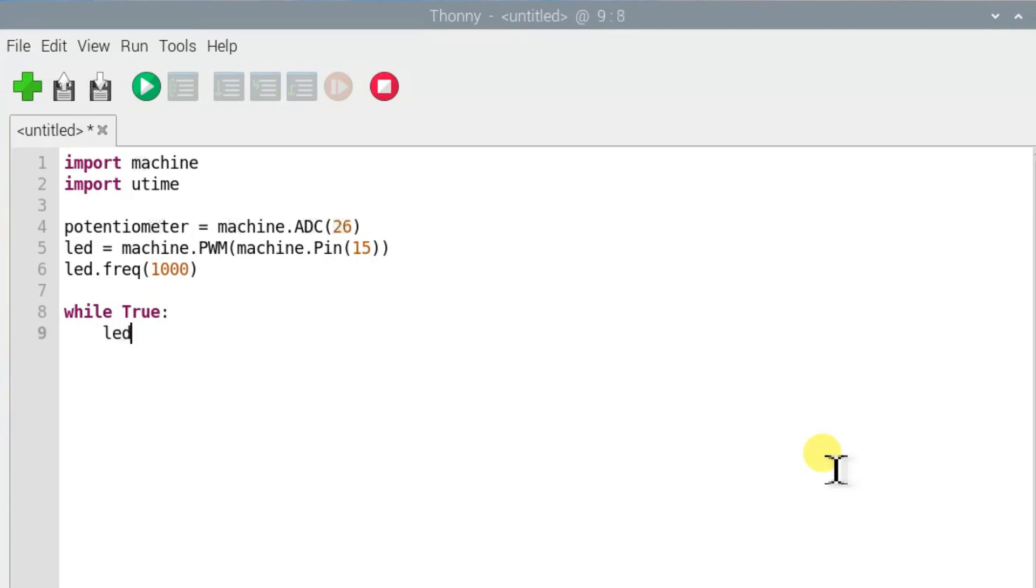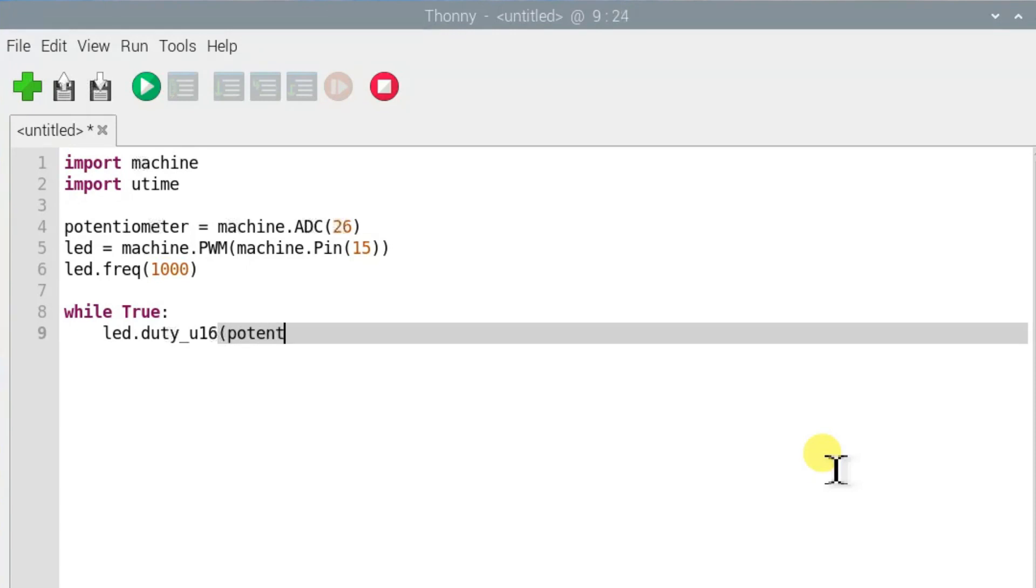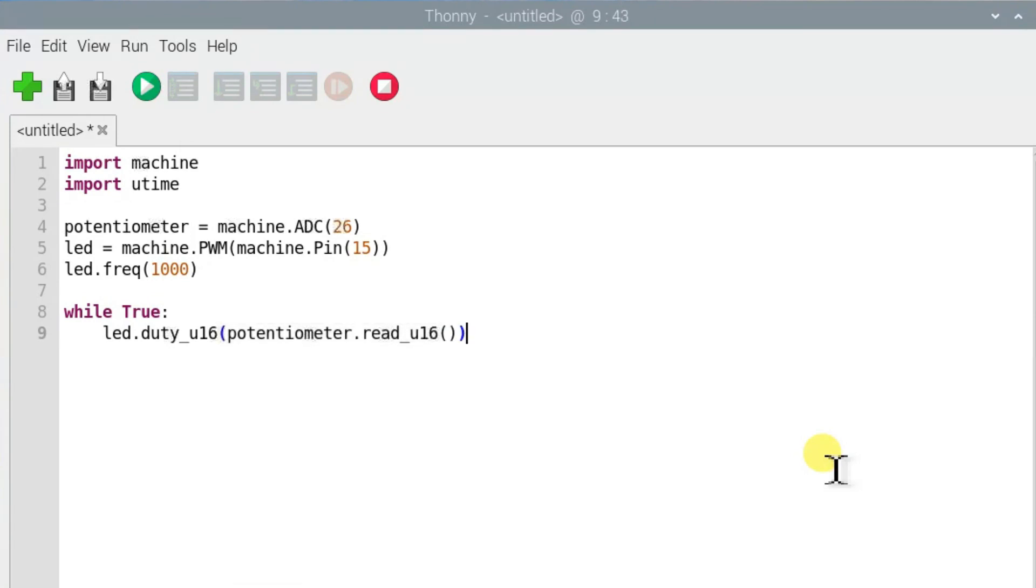Lastly, this line takes a raw reading from the analog input connected to the potentiometer and maps it to a range that the PWM can understand, then uses it as an output.